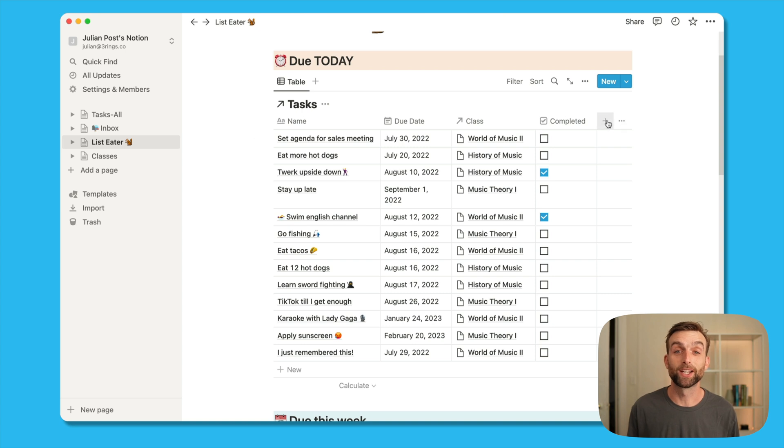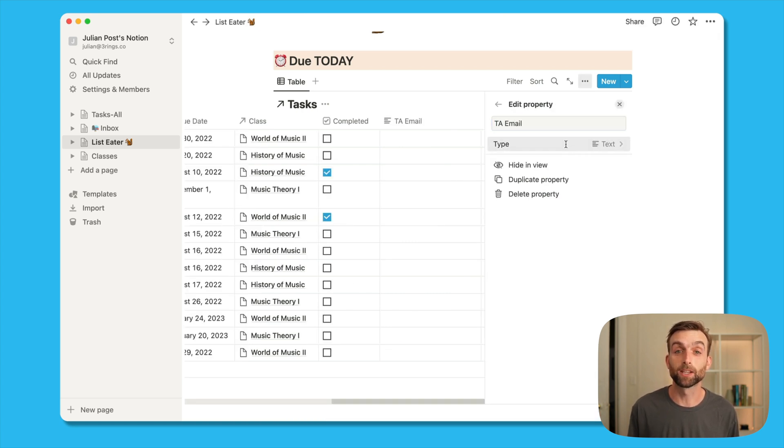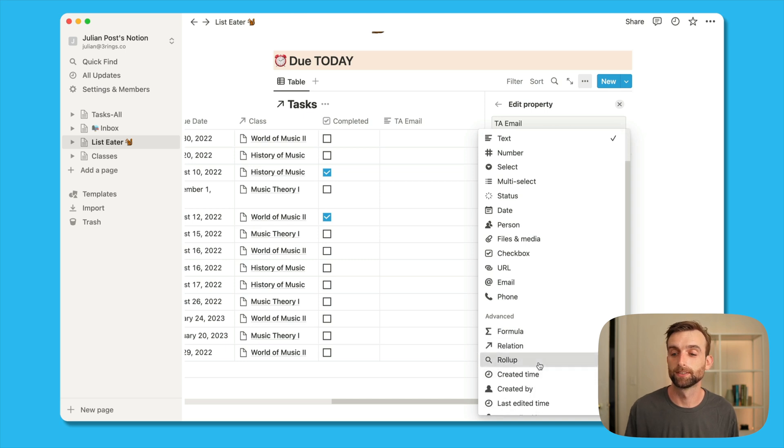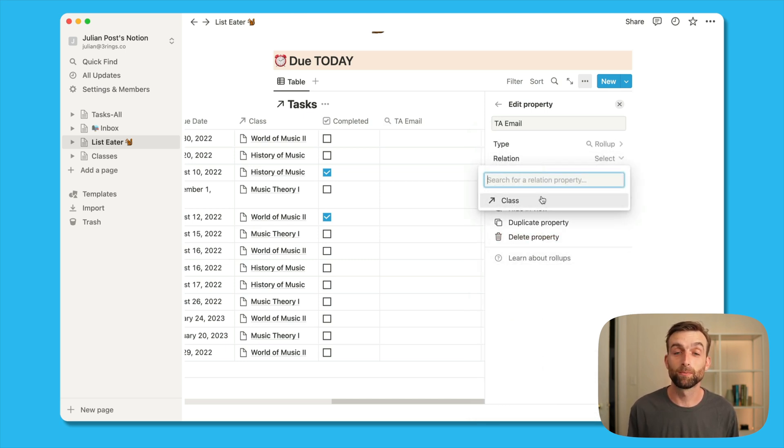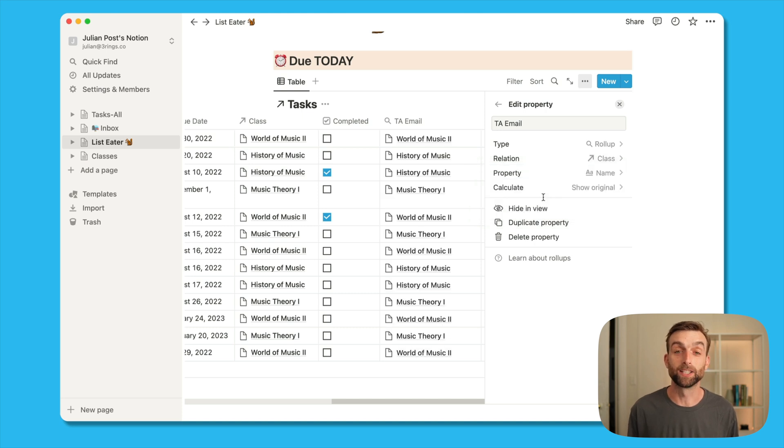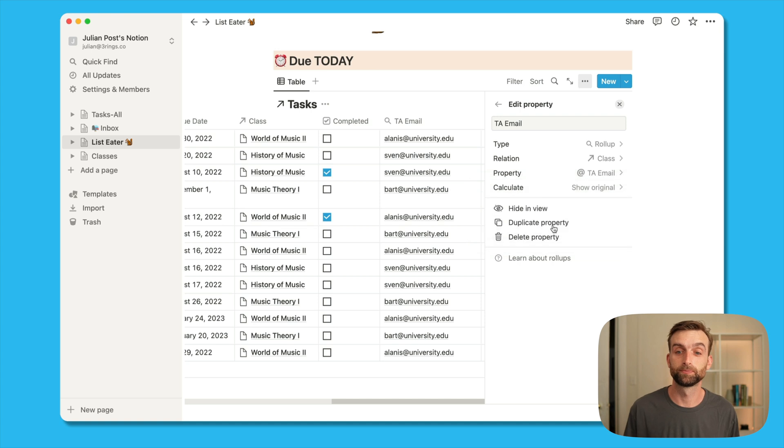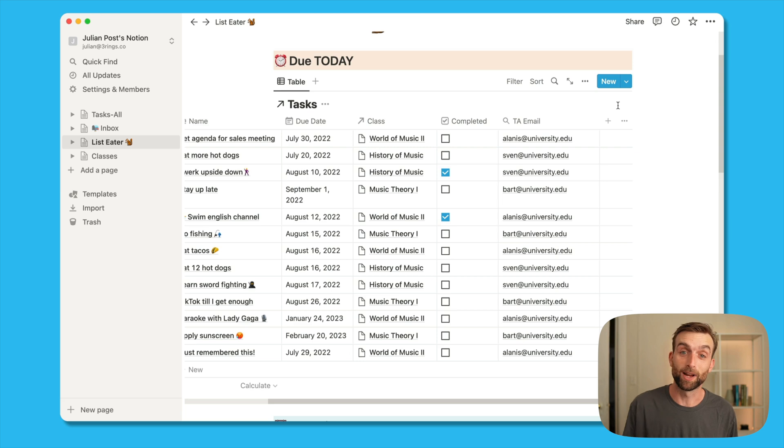We'll do that by creating a new field, call it TA email, and then specify the roll up type. So now we're going to pick the database that we're pulling from, that would be class. And then we need to specify the field that we're going to pull from. So that's the email field. So now when the field is created, I've got an email address for each item.